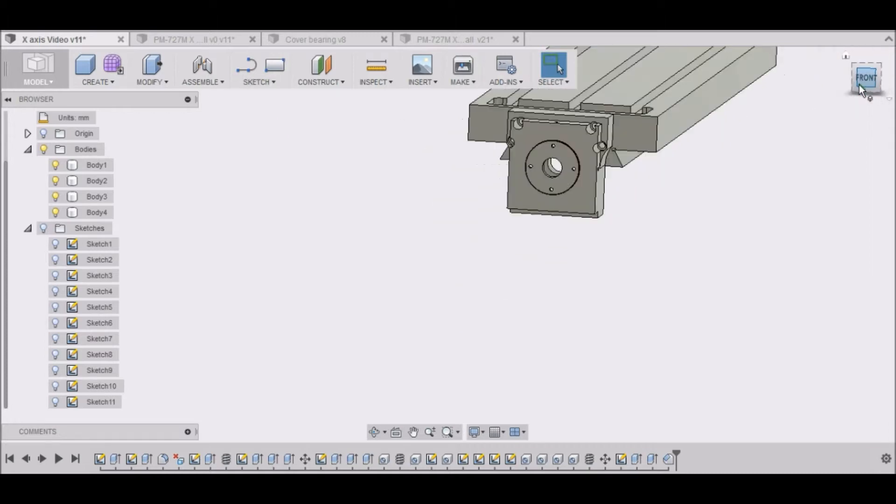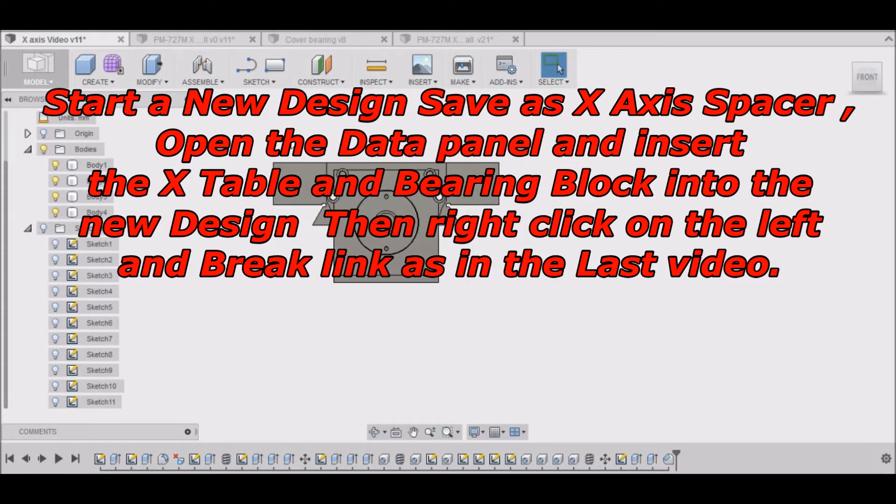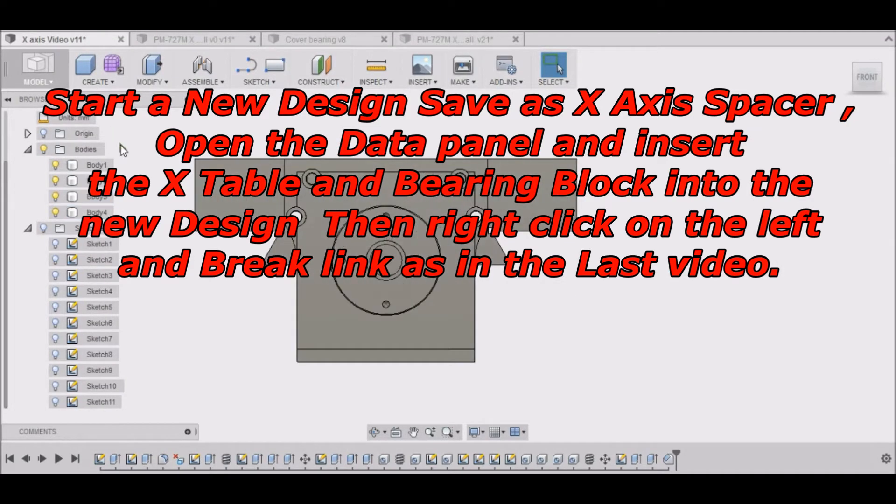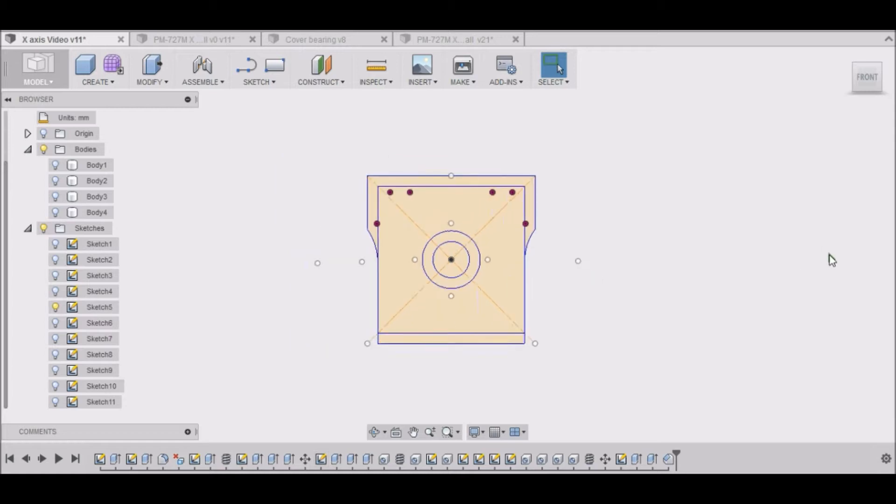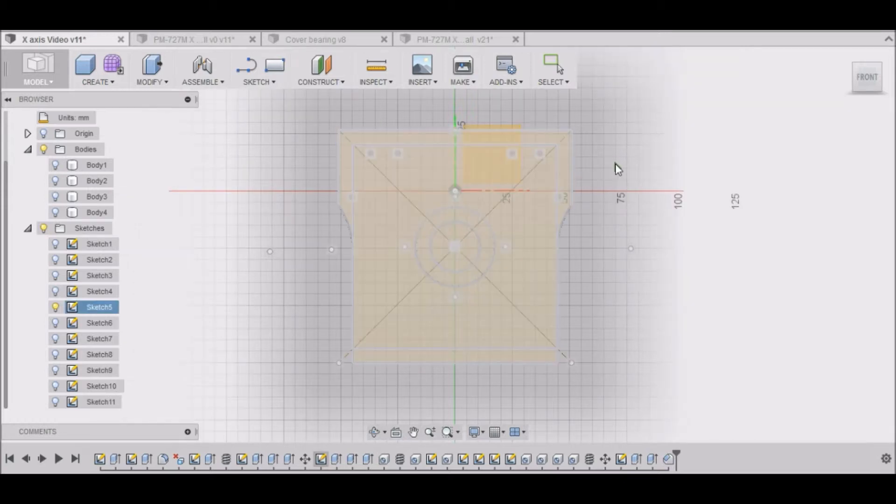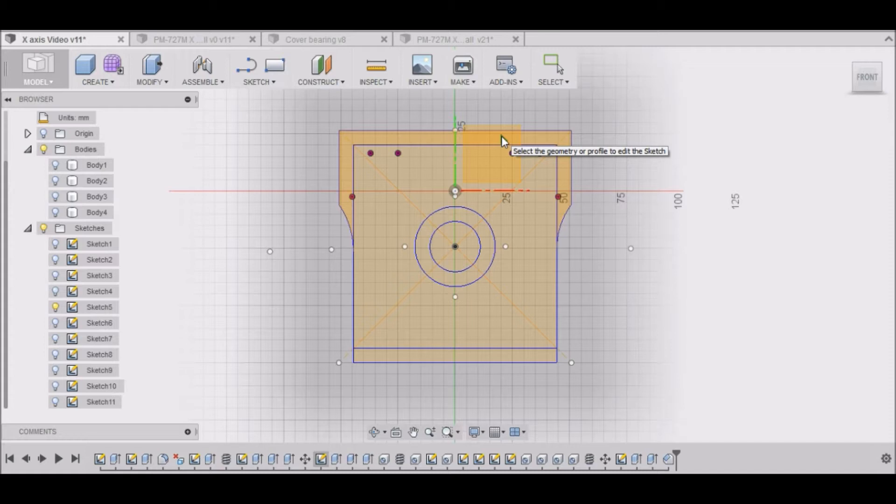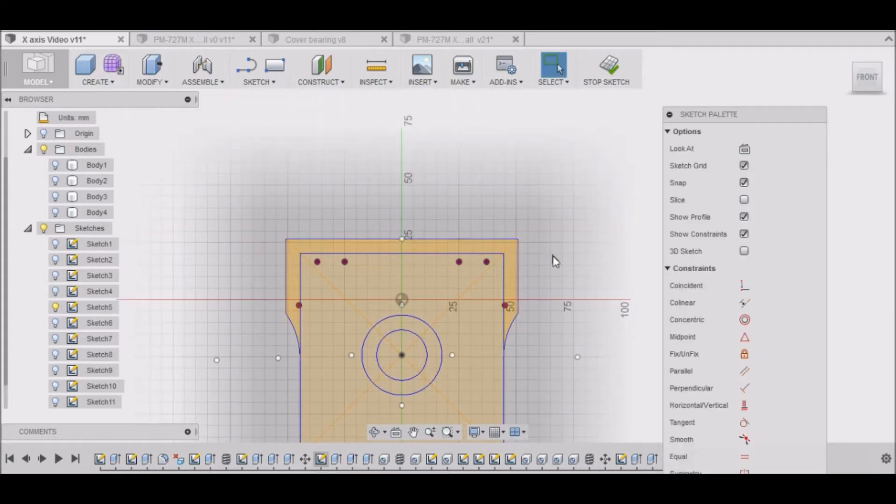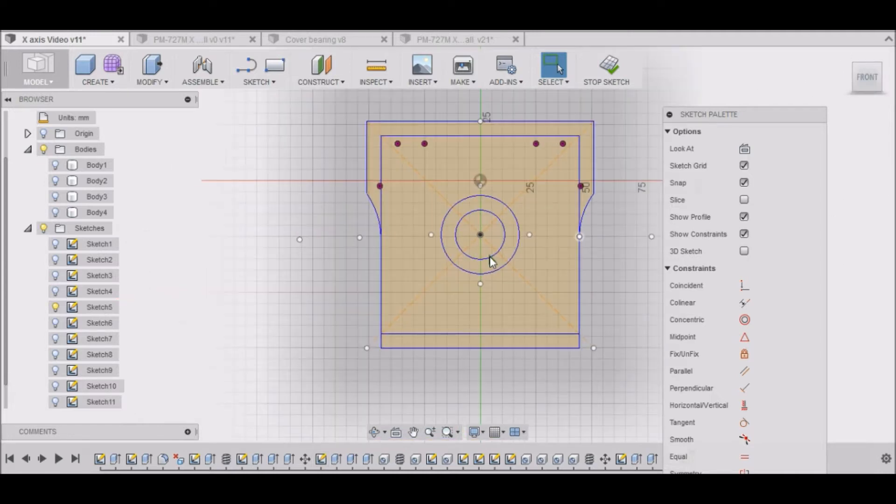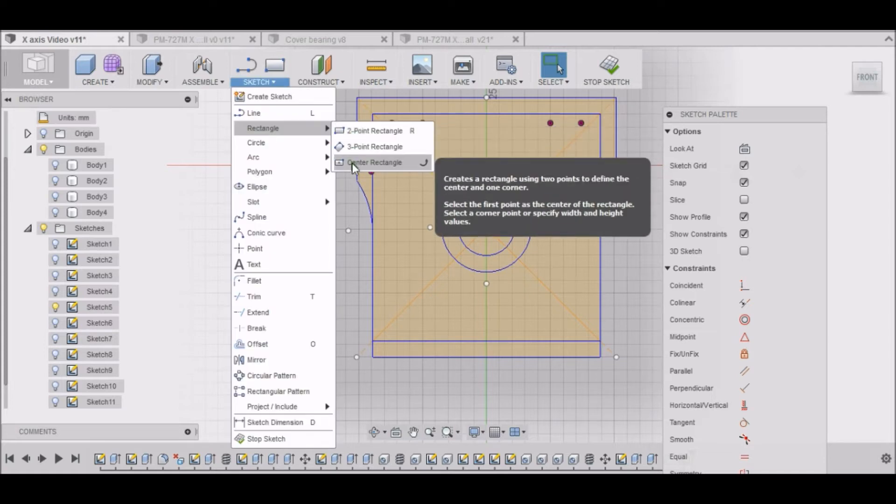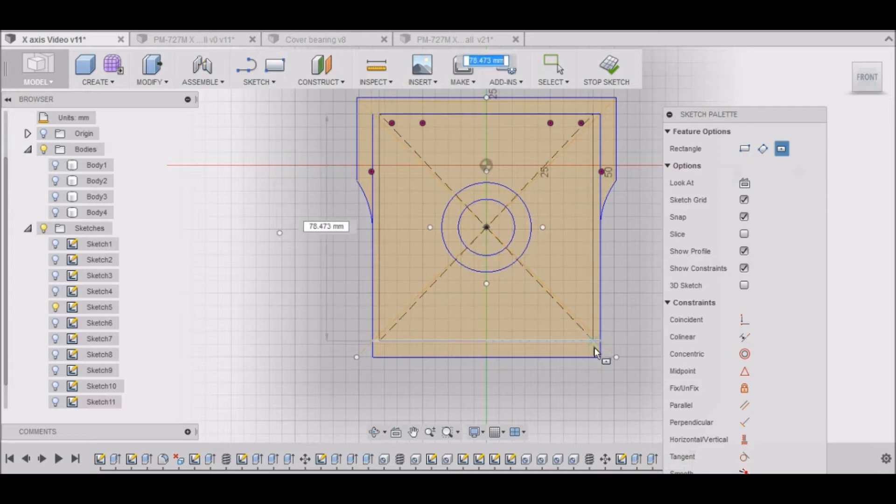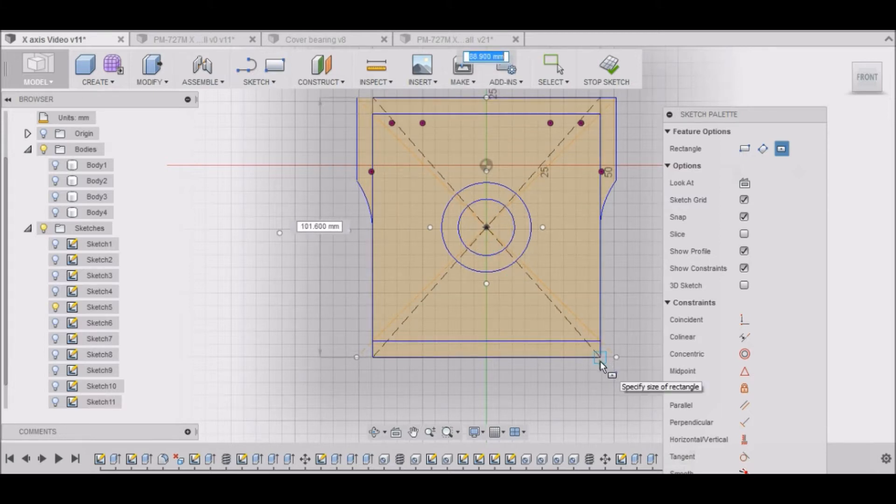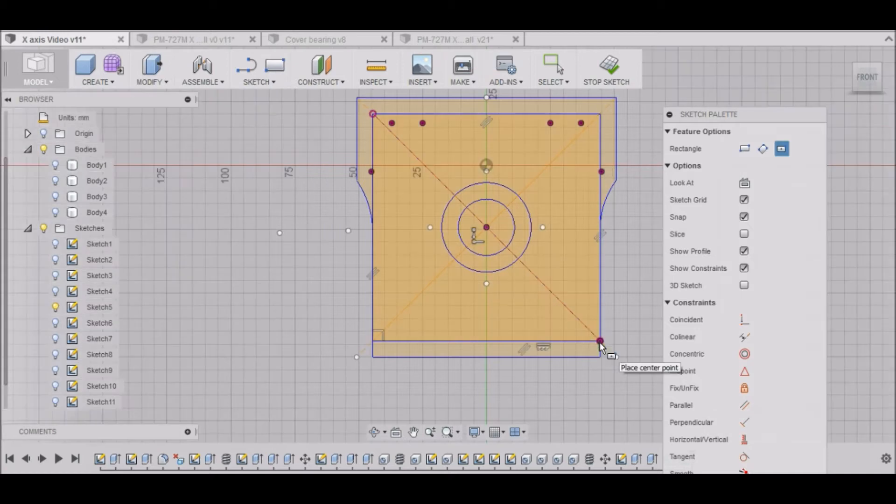So we're going to go to the front here. We can turn these bodies off that we're not going to use. Really we just need this sketch right here. So we're going to create a new sketch and we can put it on this plane. Selecting this area right there. And we're going to do a rectangle, a center rectangle. Click on the center and we want to go out to here, which should be 88.9 by 88.9.